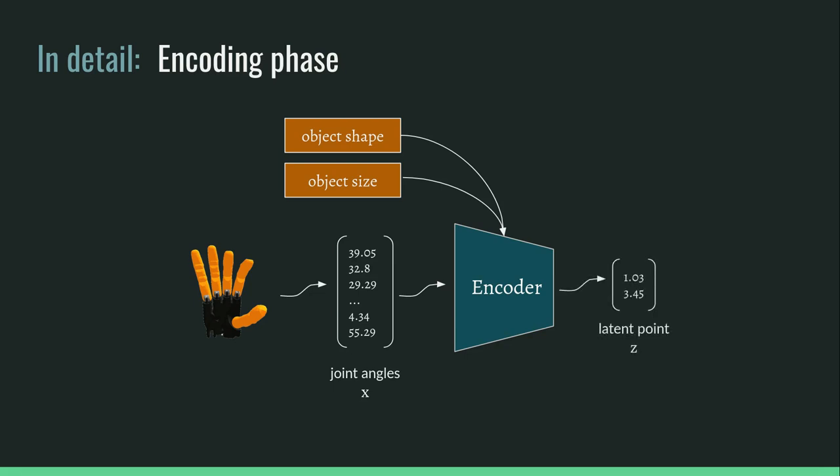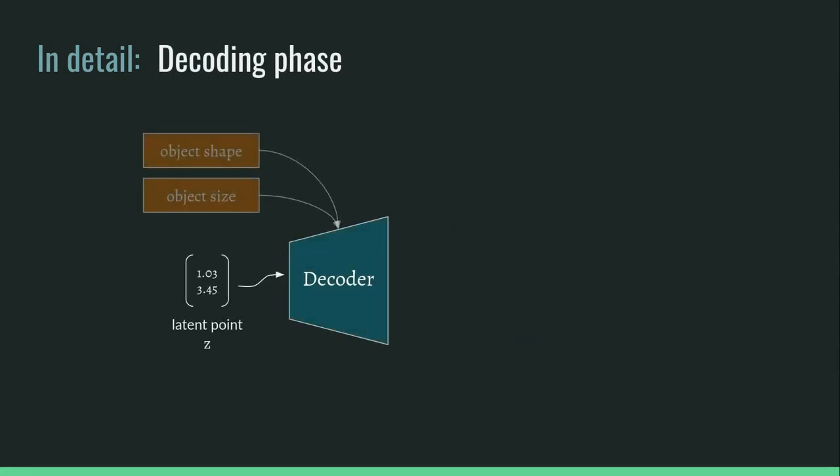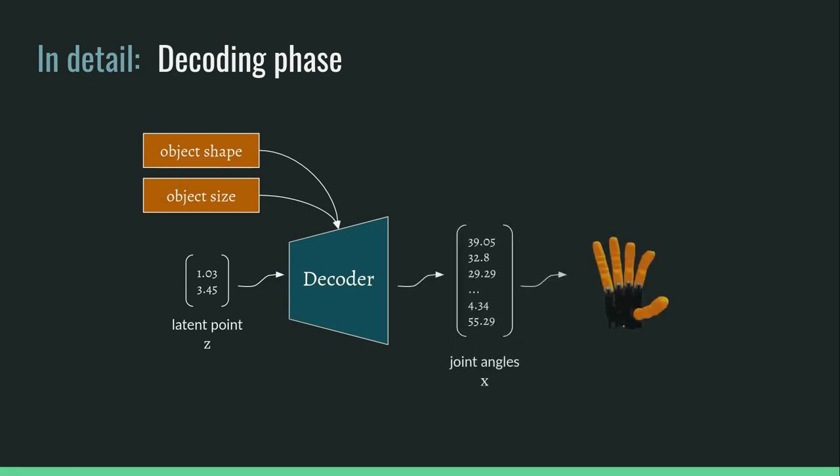During decoding, the latent point along with the object's shape and size are passed through the decoder to generate the joint angles, which are then used to simulate the grasp posture.